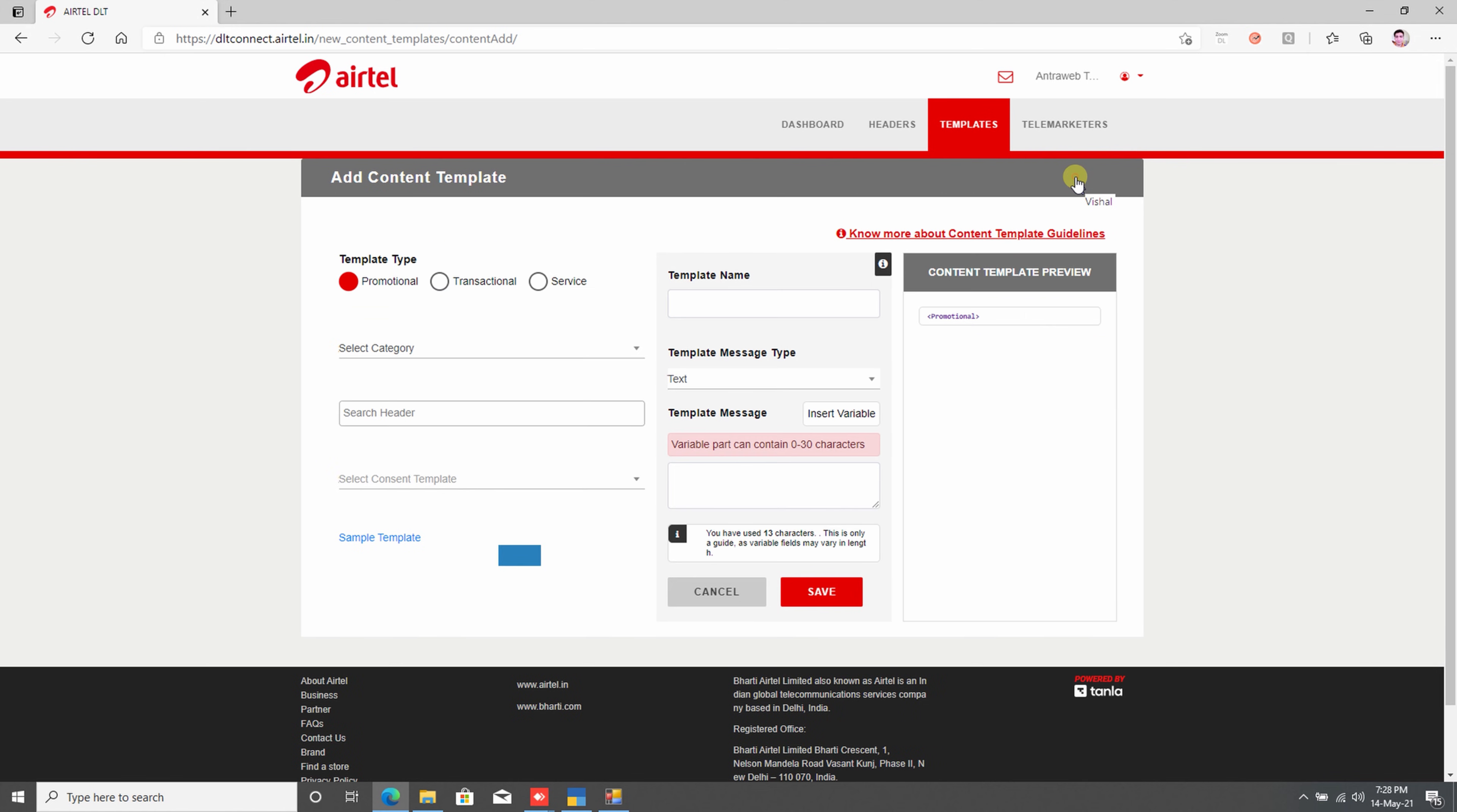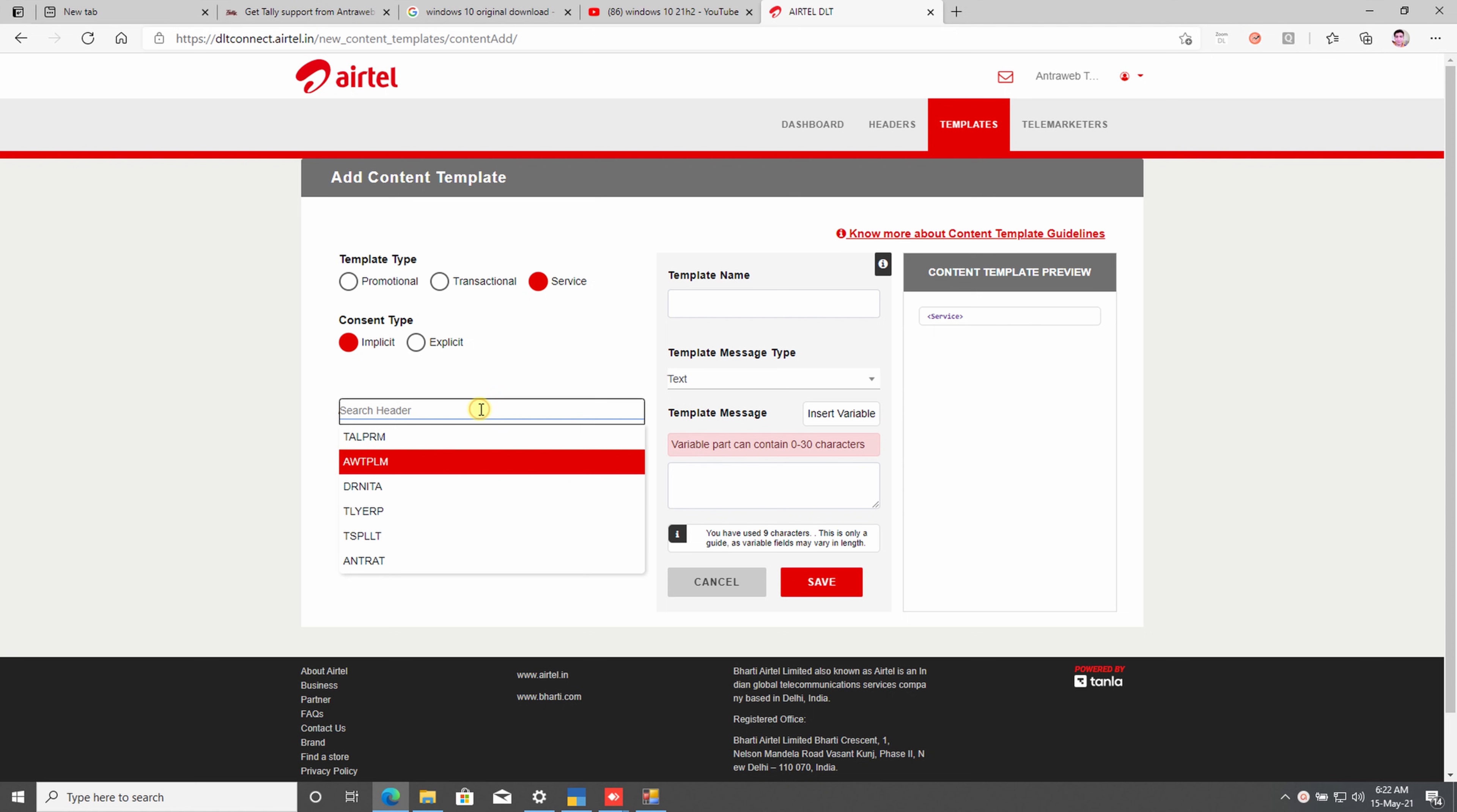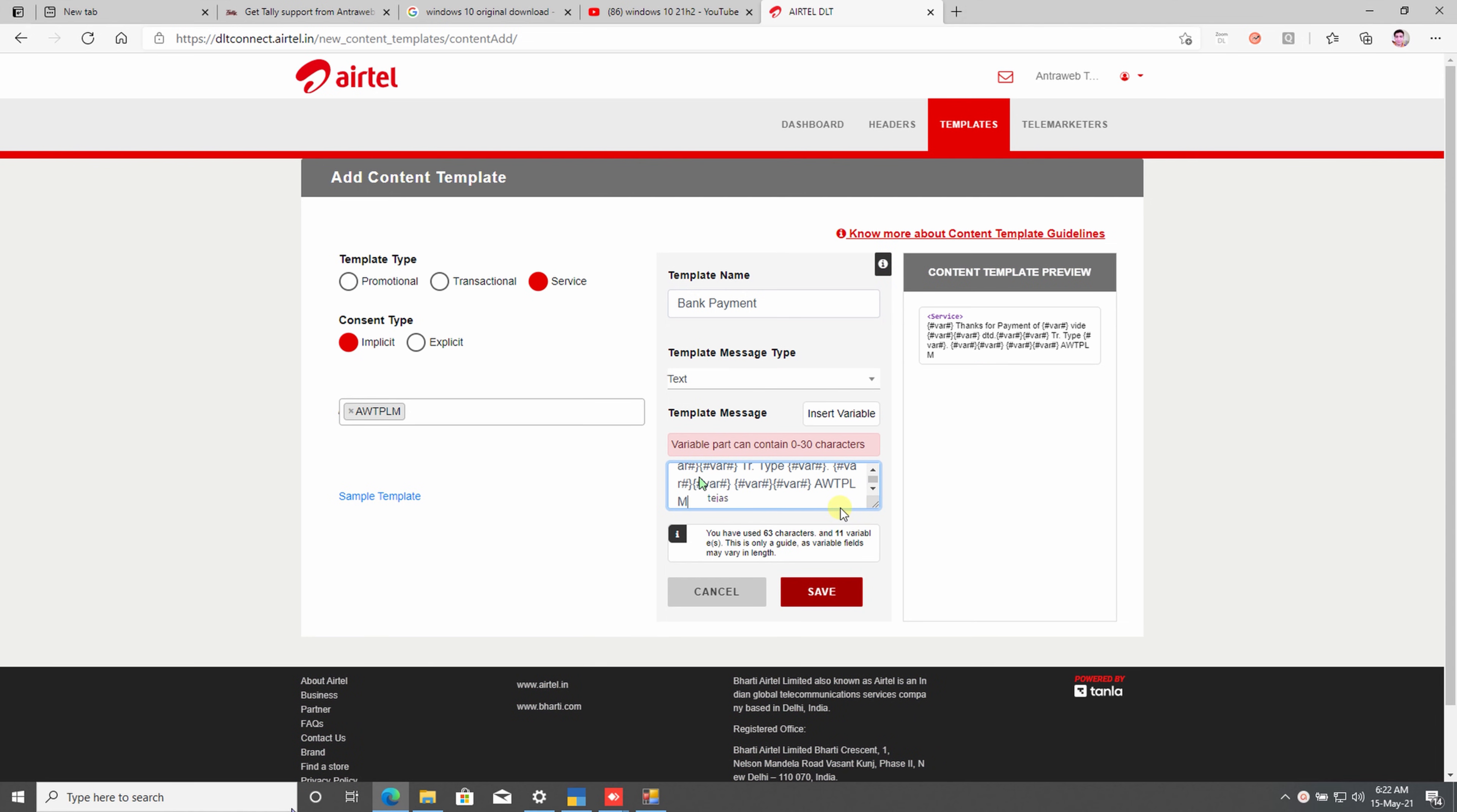In this screen, you need to select the Service option. Now you need to select here the Implicit option in Consent Type. In the Header section, the user needs to select the appropriate sender ID. After taking sender ID, you need to write your required template name. In the template message box, paste your SMS template which you have already copied from Tally Prime and click the Save button.